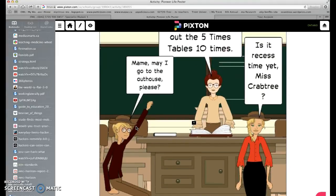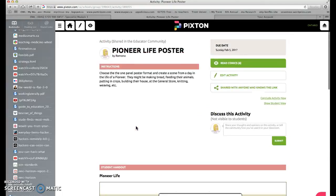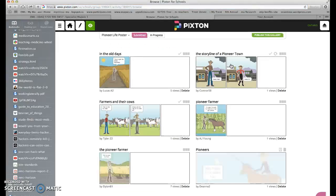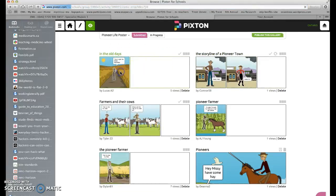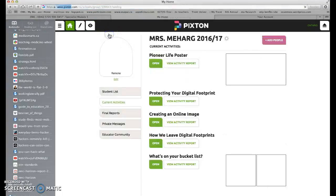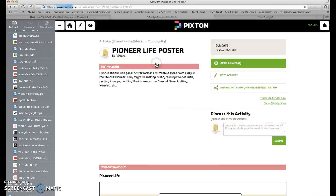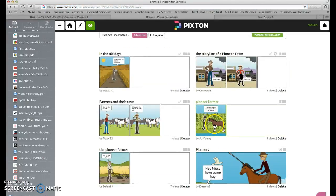I did one on pioneer life — I had students create a scene from pioneer life. This was mine. Students created farmers in fields; you can see them here — there's a farmer in his field, one with crops, students talking to each other, one plowing the crops.